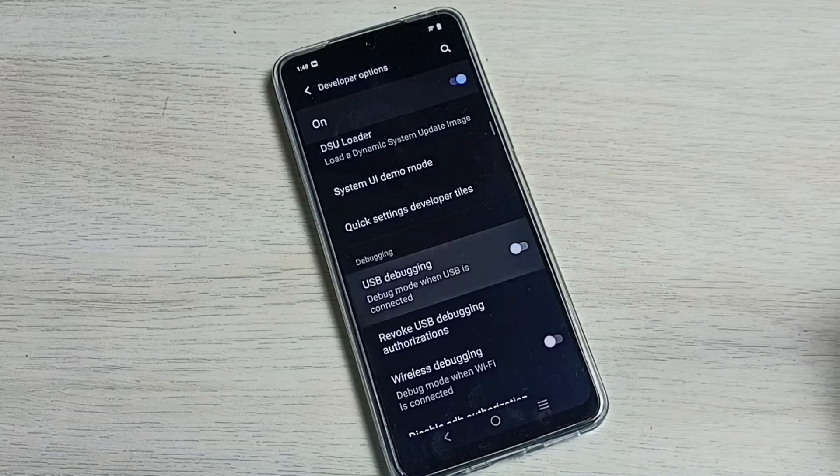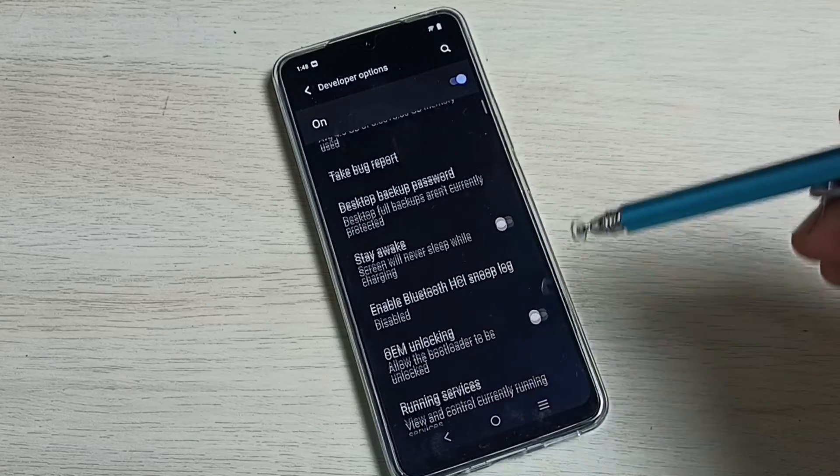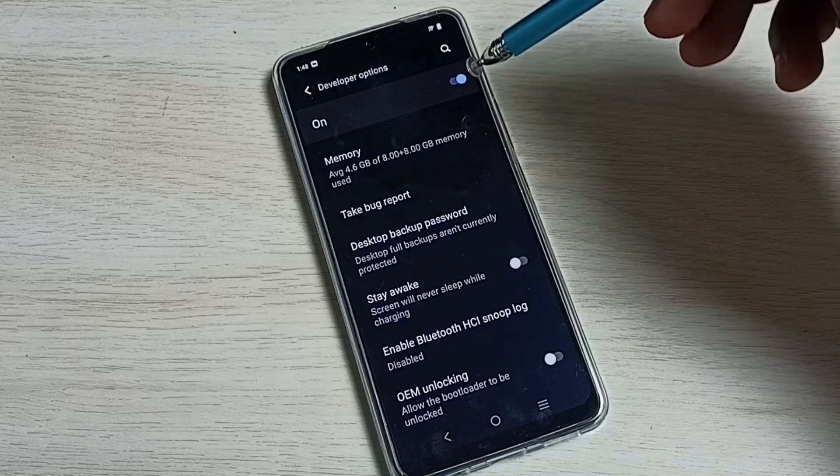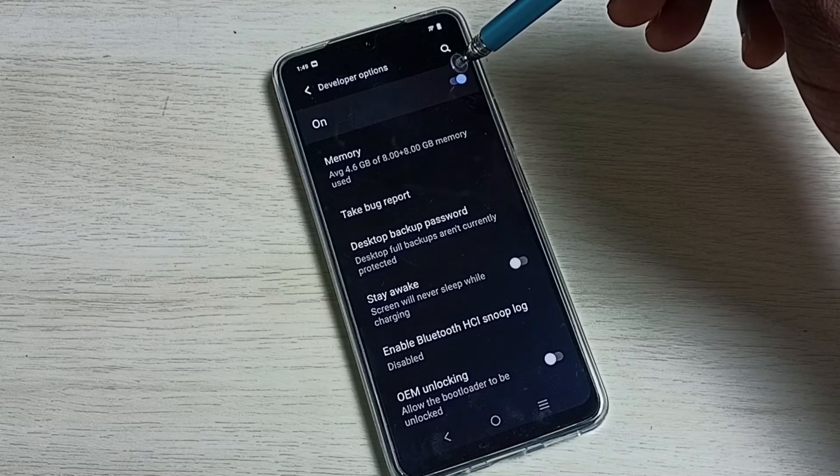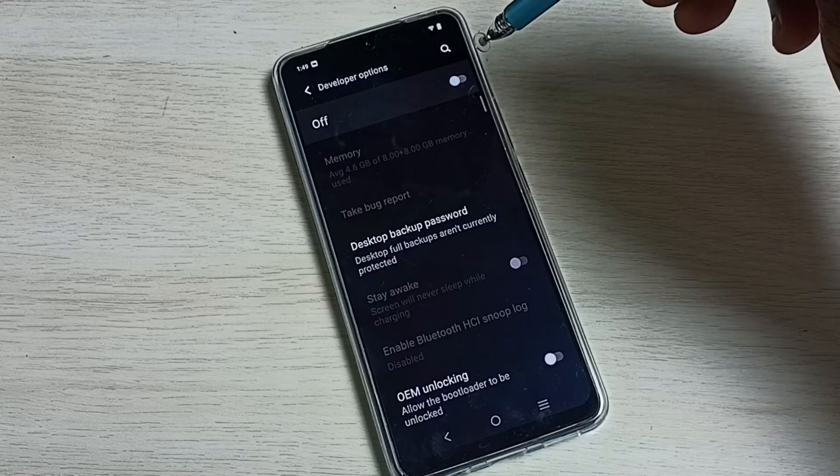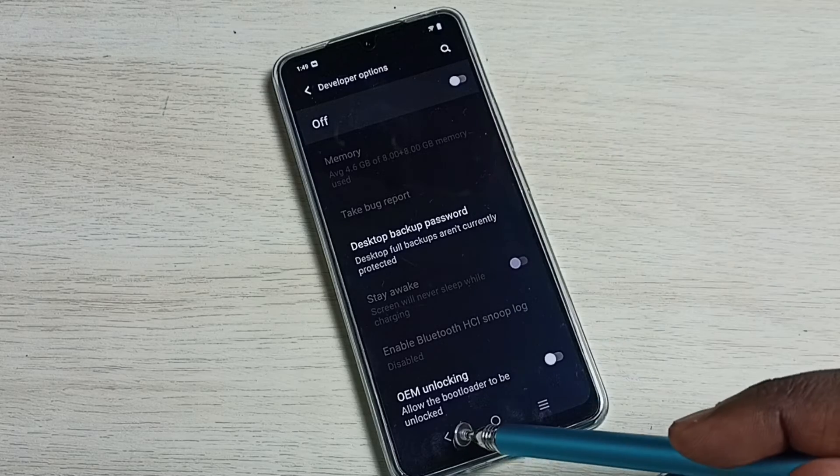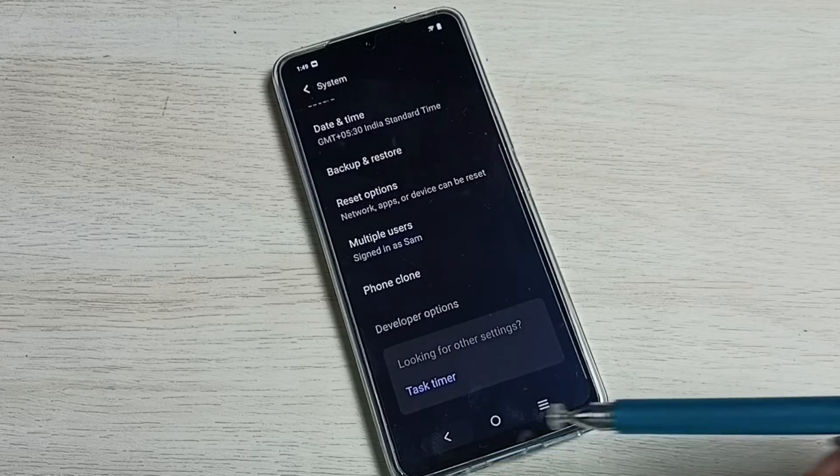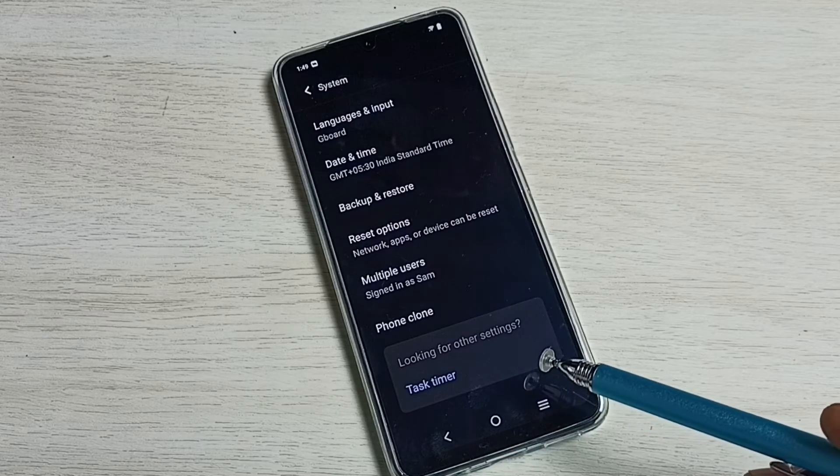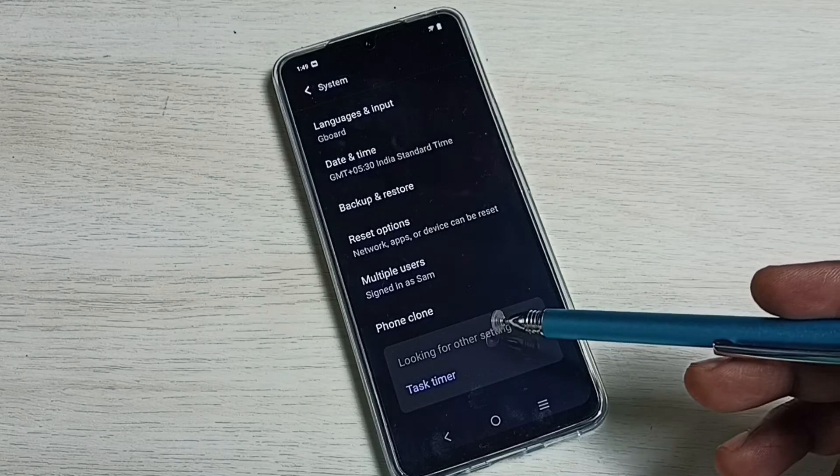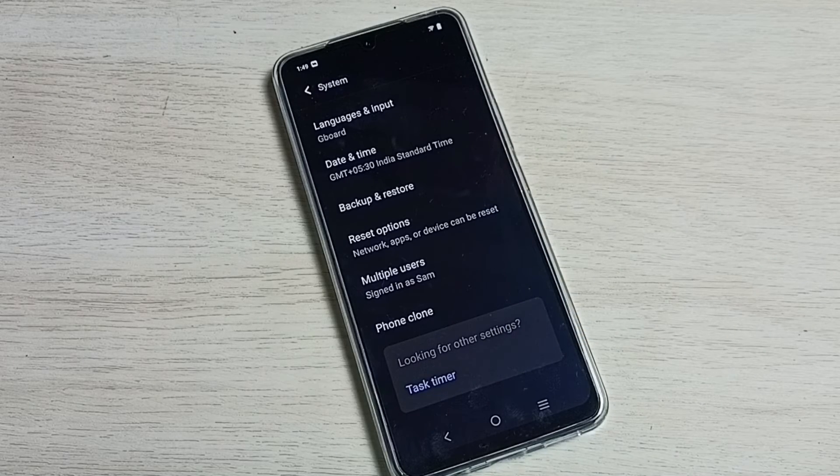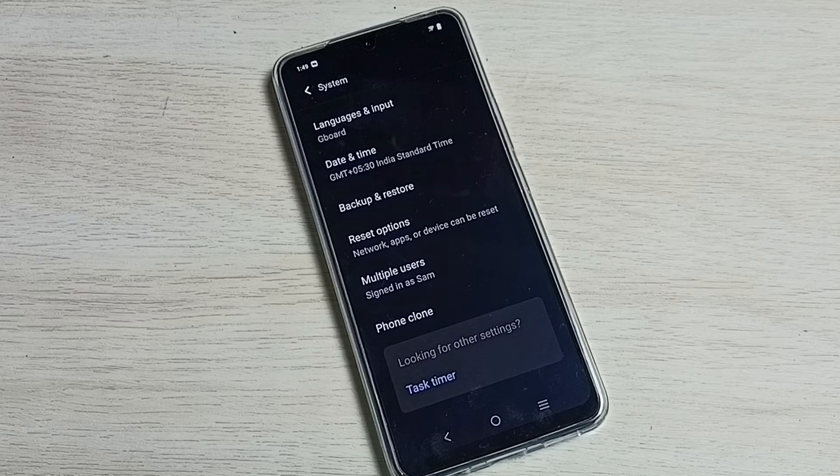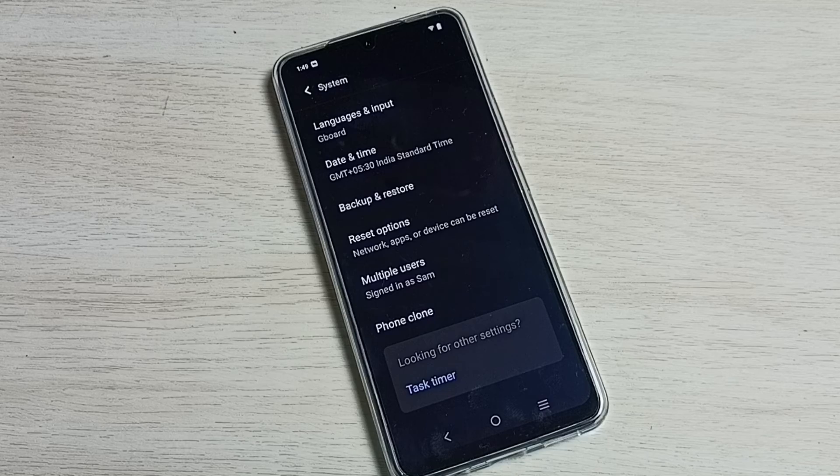If you want to disable developer options, we can tap here and disable developer options. Then go back. See, now under system there is no developer option because I have disabled it. So this way we can enable or disable developer options.